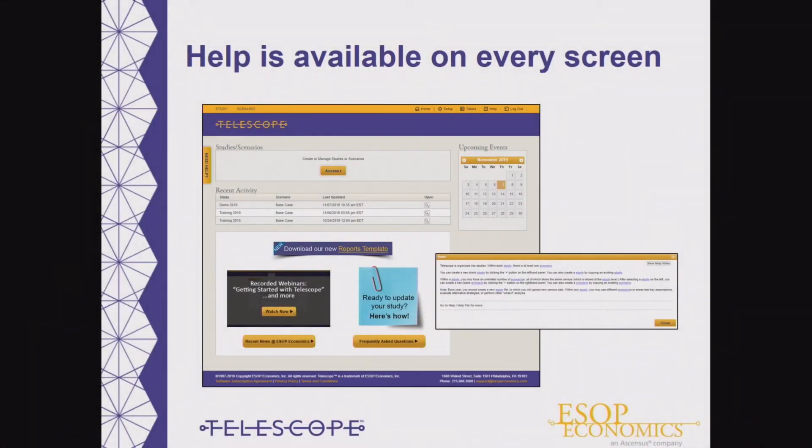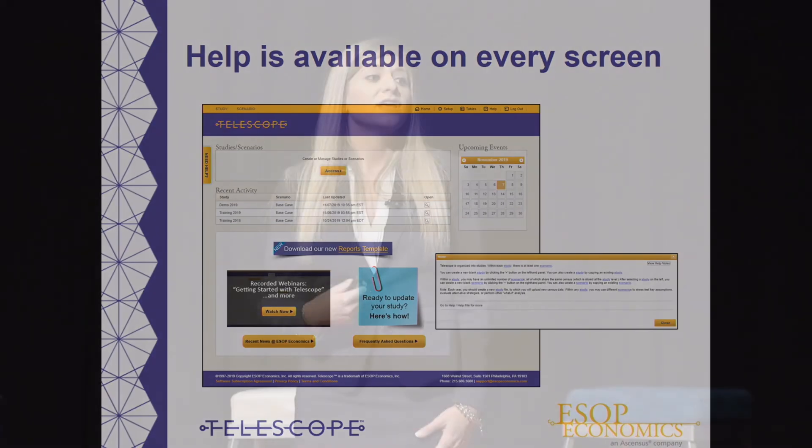If you ever need help while working in Telescope, we have many technical support options. On every screen in Telescope, you will see a Need Help button, and if you click on it, it will describe the whole screen in detail and give you definitions of specific words. There is also a link to a help video that walks you through the entire screen, and you can access other technical support documents through our help menu. Basic technical support is included in your subscription — you can contact us by phone or support email, both of which are listed at the bottom of every screen in Telescope. We also provide a basic initial setup and a walk-through call to help you get started.